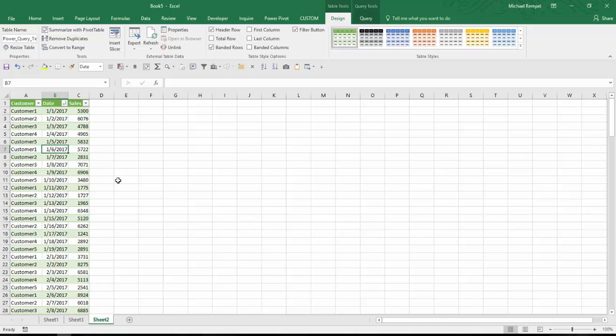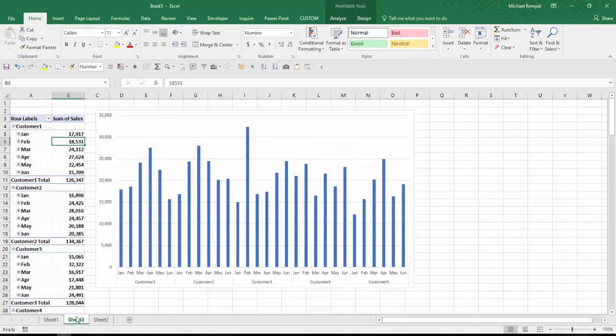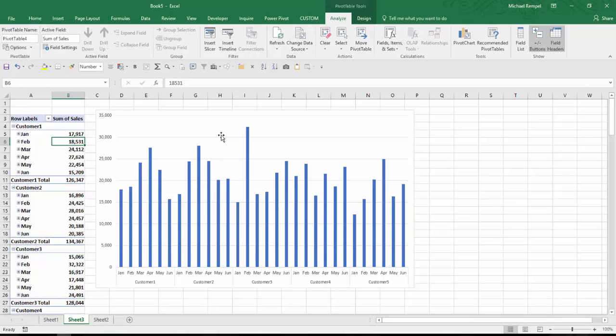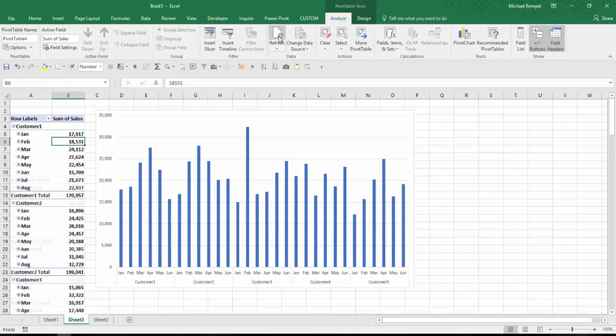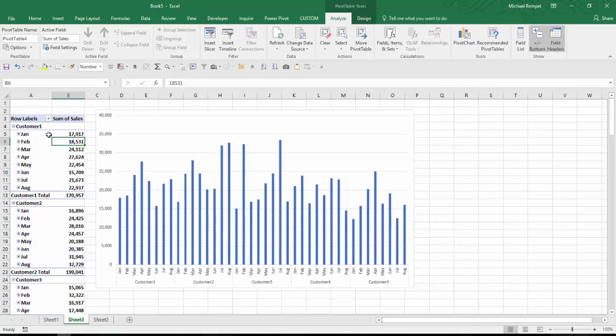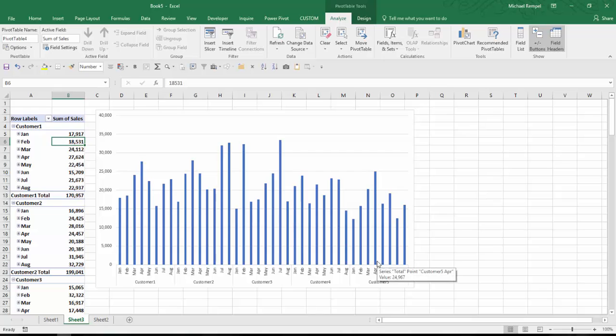Now I can go to my pivot table here and do the same thing. Click on analyze, choose refresh, and now automatically Excel has added those two new months to my pivot table. And obviously then my pivot chart has also expanded to include that data.